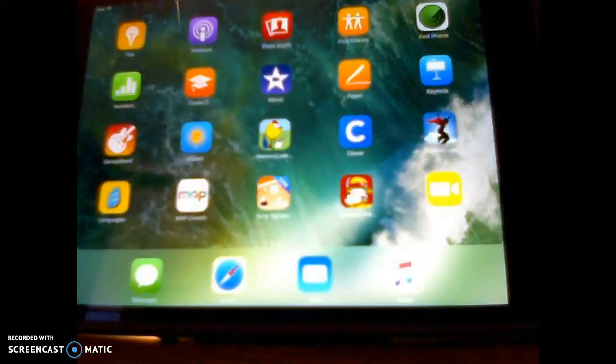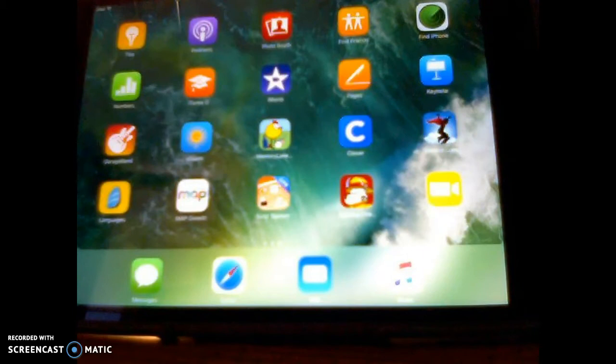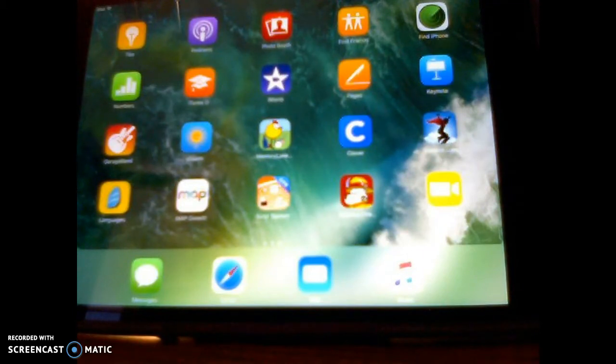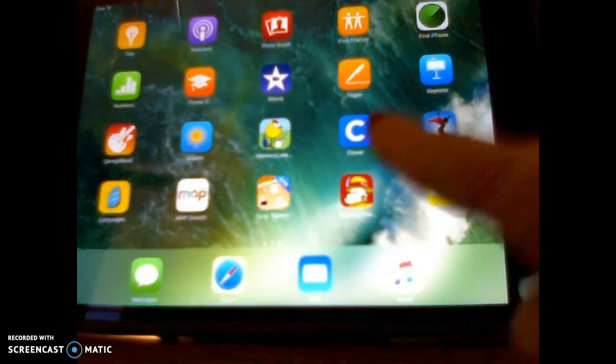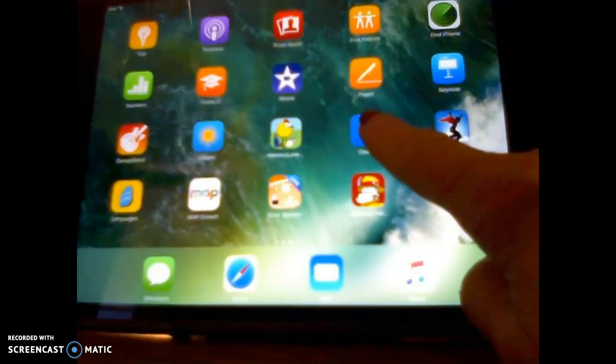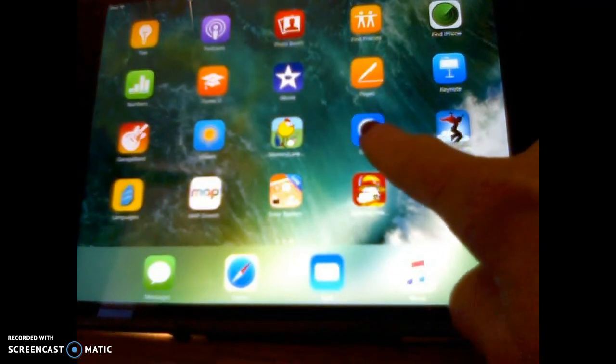Hello Youngstown City School teachers and welcome to logging in your students to Clever using an iPad. The first step is to click on the iPad Clever app.